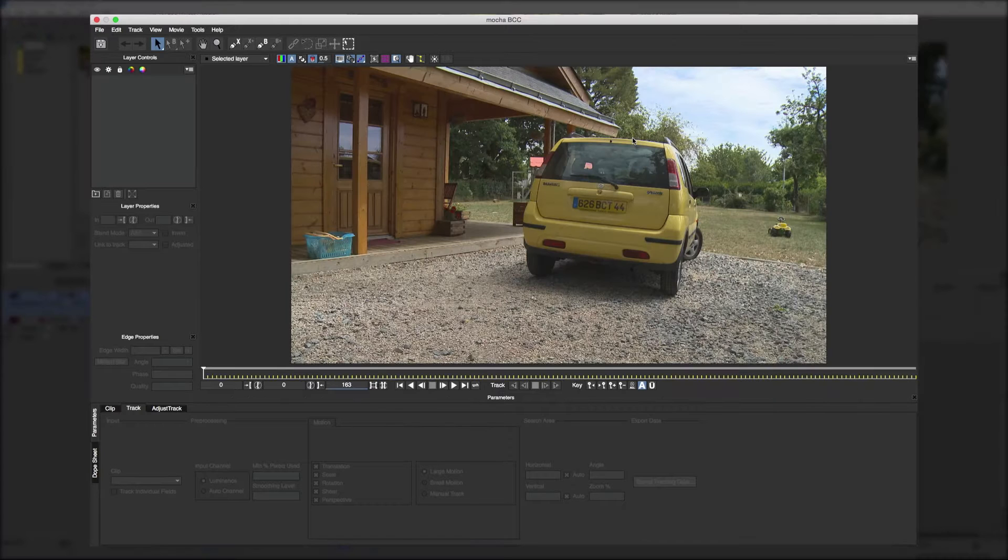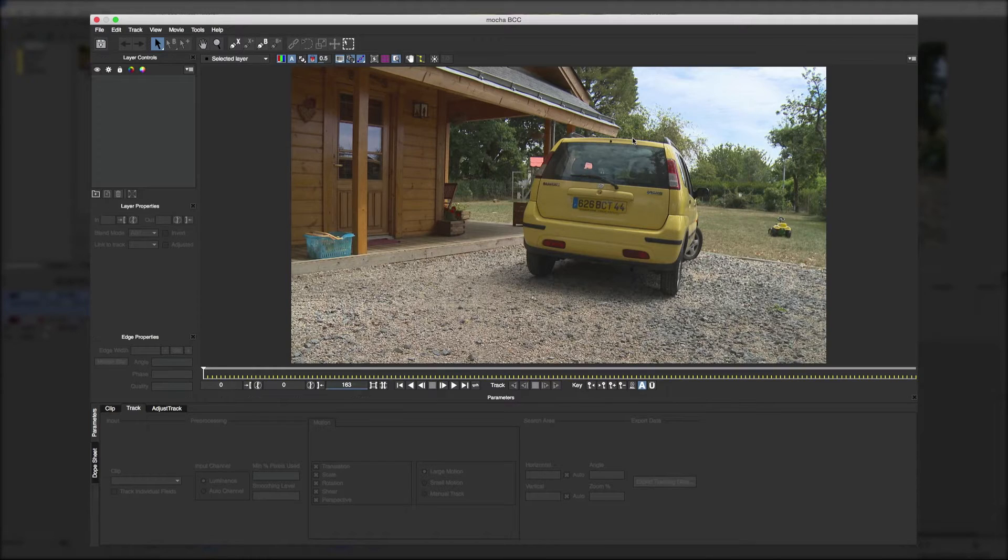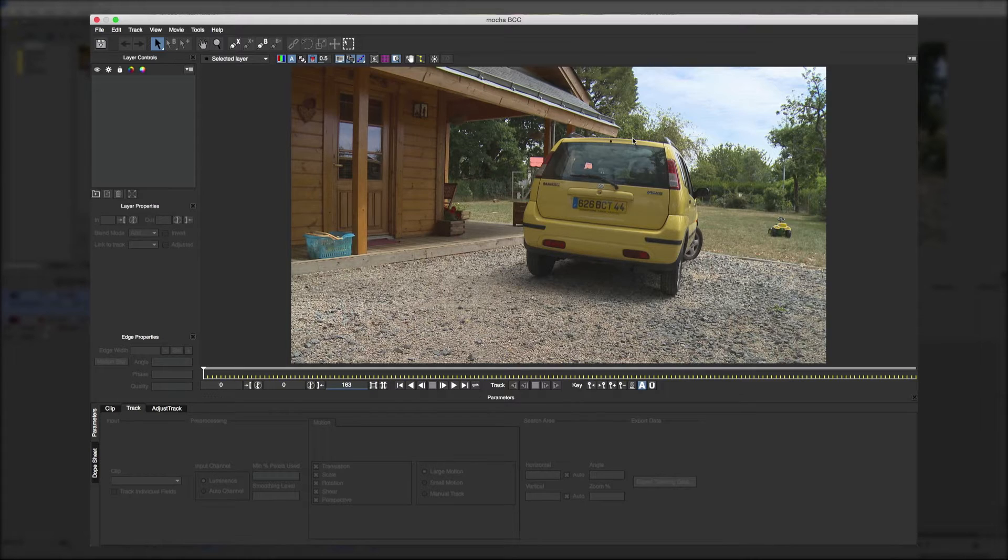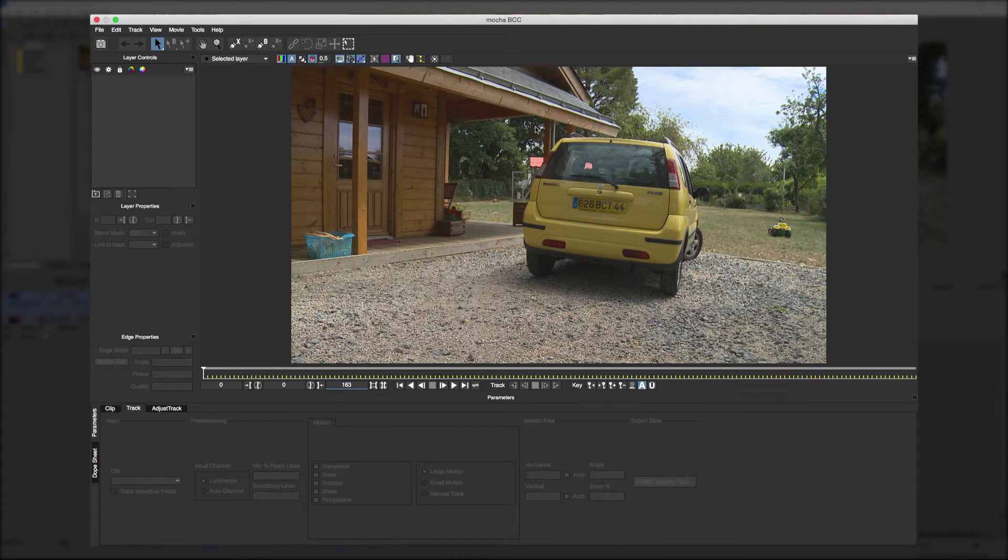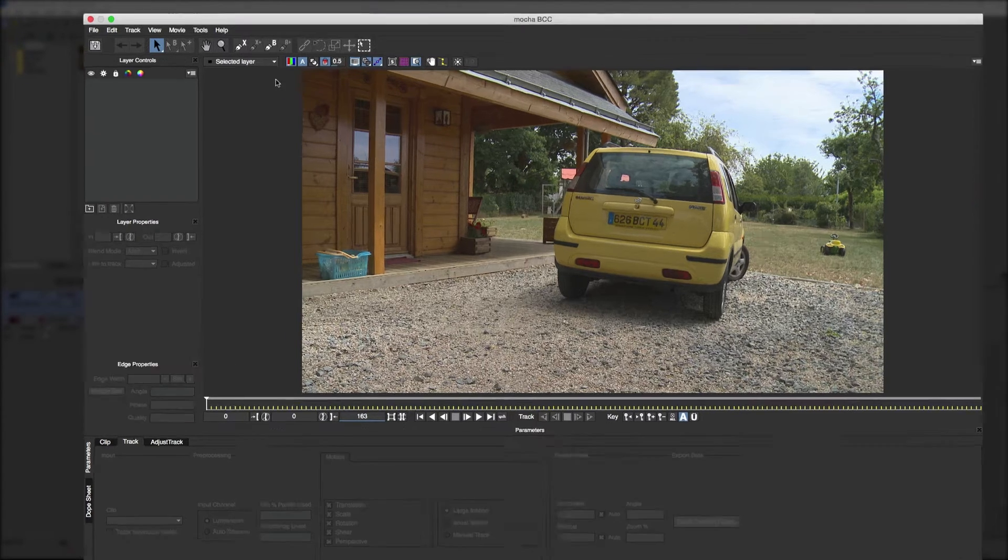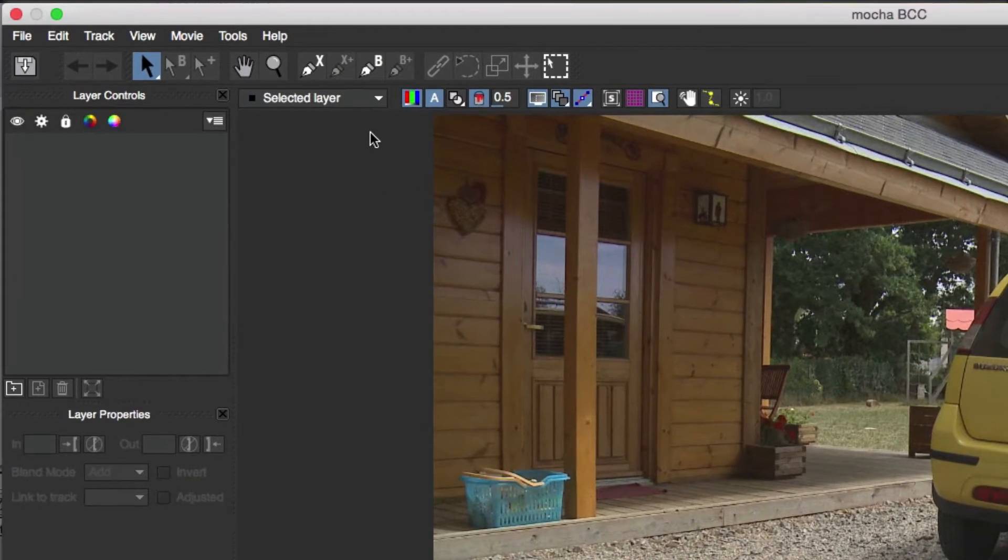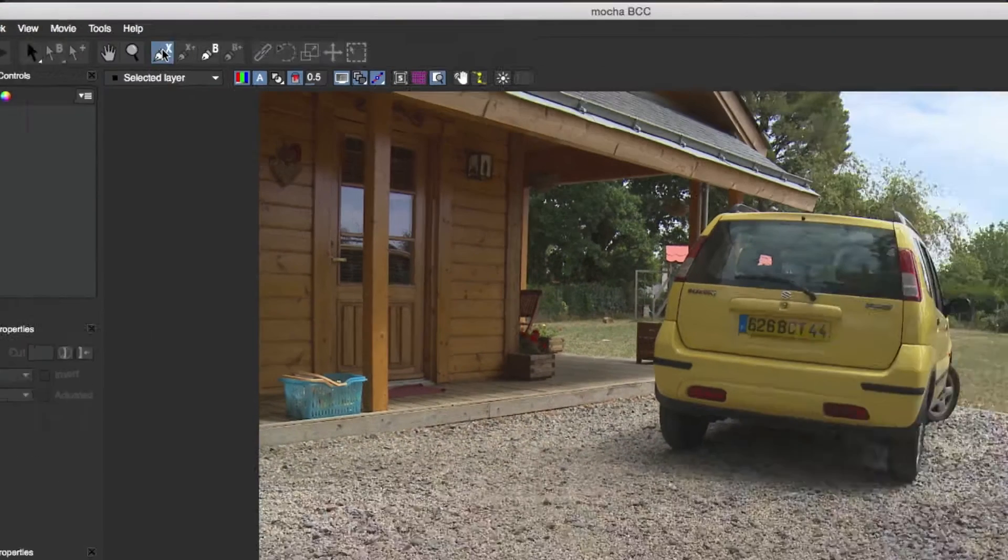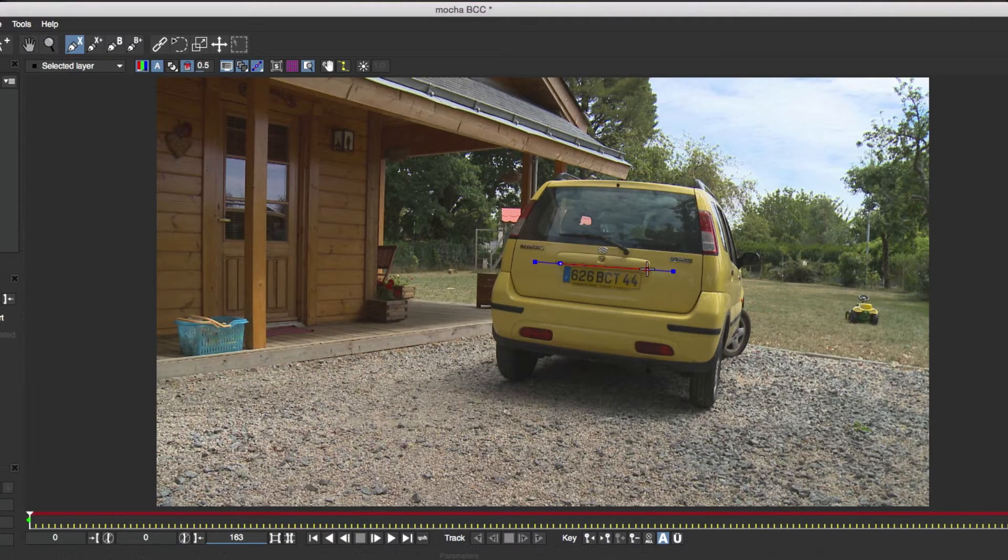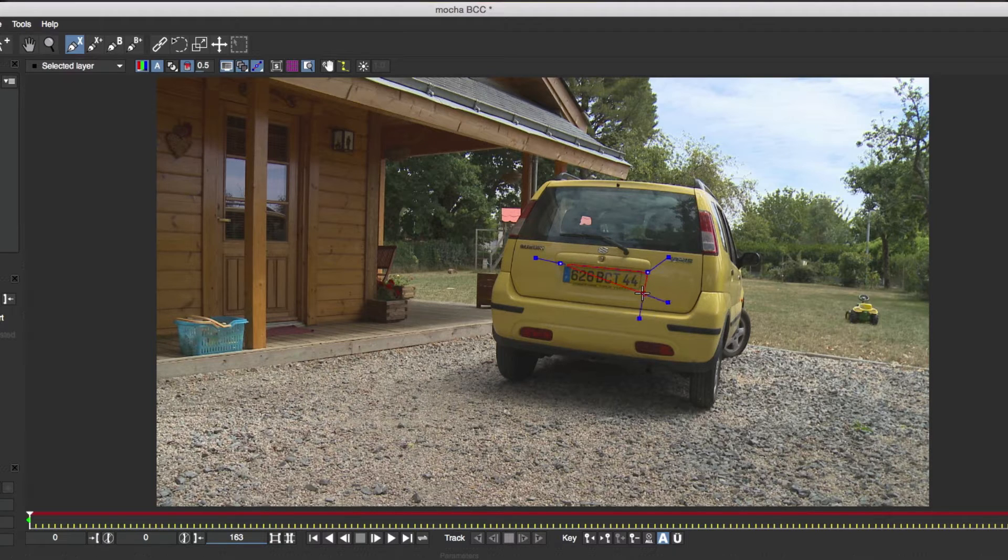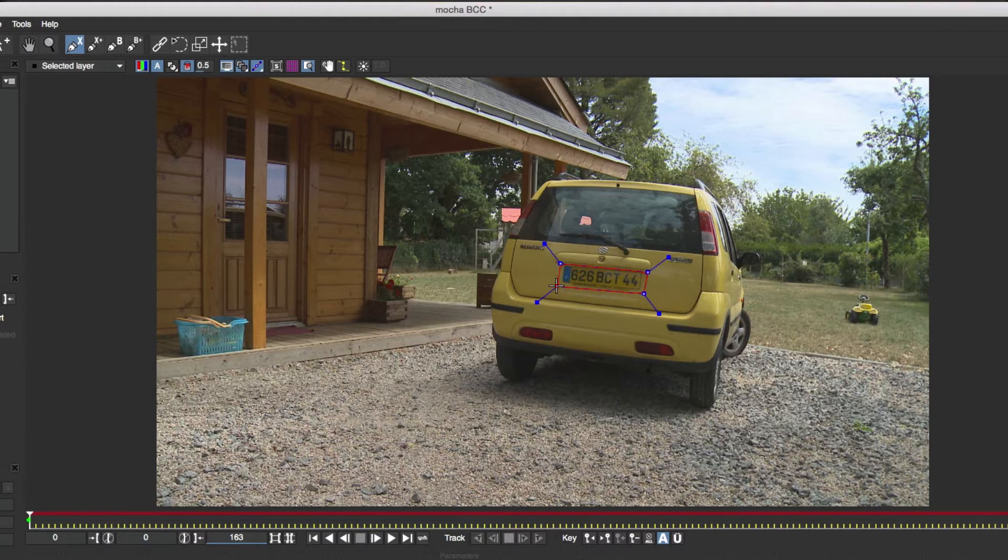This takes us into a separate window where we can have a lot more control over the motion tracking and other parameters. It might look very complicated compared to what you're used to in your editor but it's actually very easy to use. We'll start by clicking on the pen tool at the top. This works very much like similar tools in Photoshop or Illustrator and we'll make four points around the license plate and then right click and that will release and complete the shape.